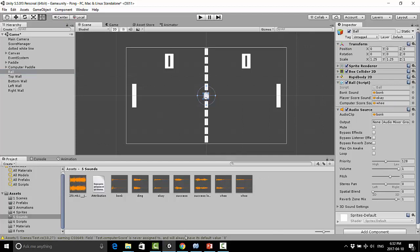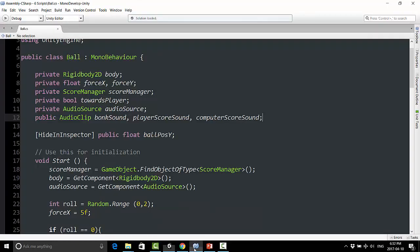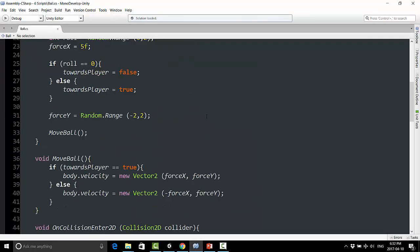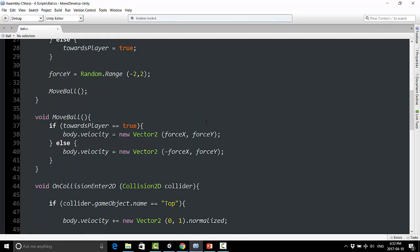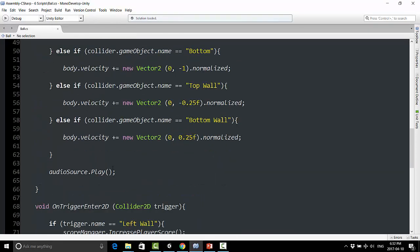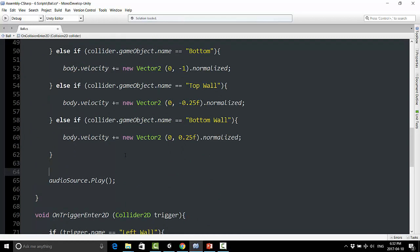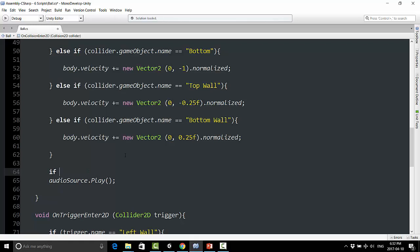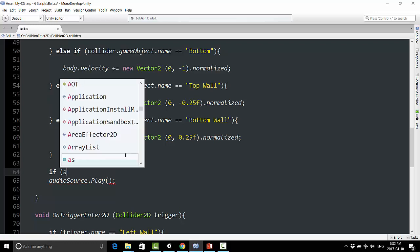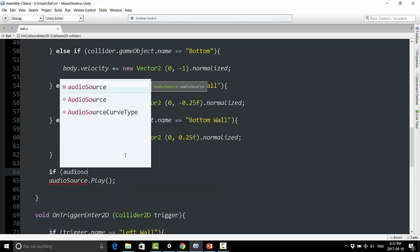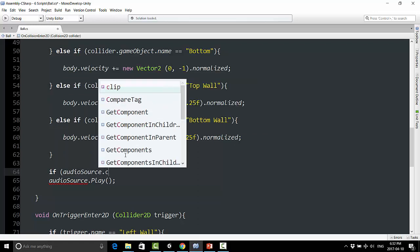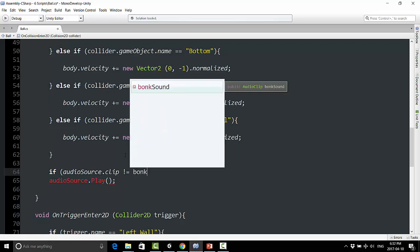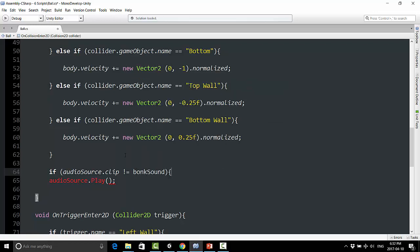Now if I go back into MonoDevelop, basically what I can do is I can change those sounds whenever I want a different one to play. So what I can do right over here, right where we're going to play the bonk sound, I'm just going to say, I'll put this in a bracket, if audio source dot clip is not equal to bonk sound, so basically I'm just telling it if the bonk sound is currently not in here, we're going to instead add the bonk sound to the clip.